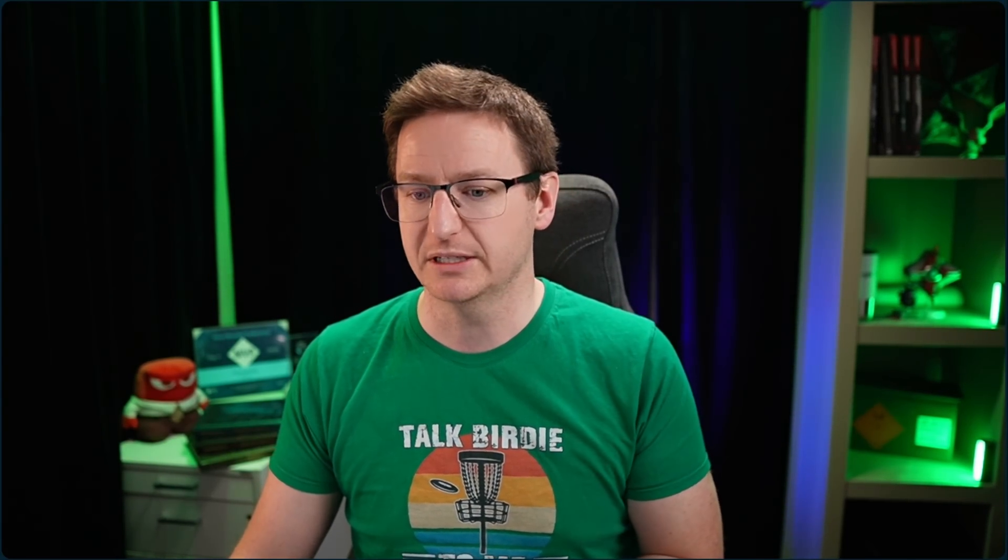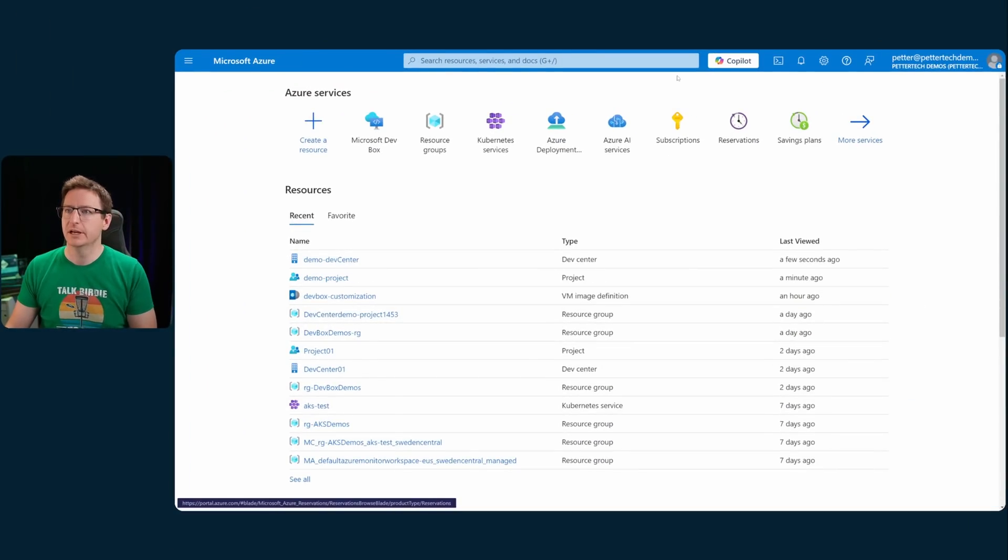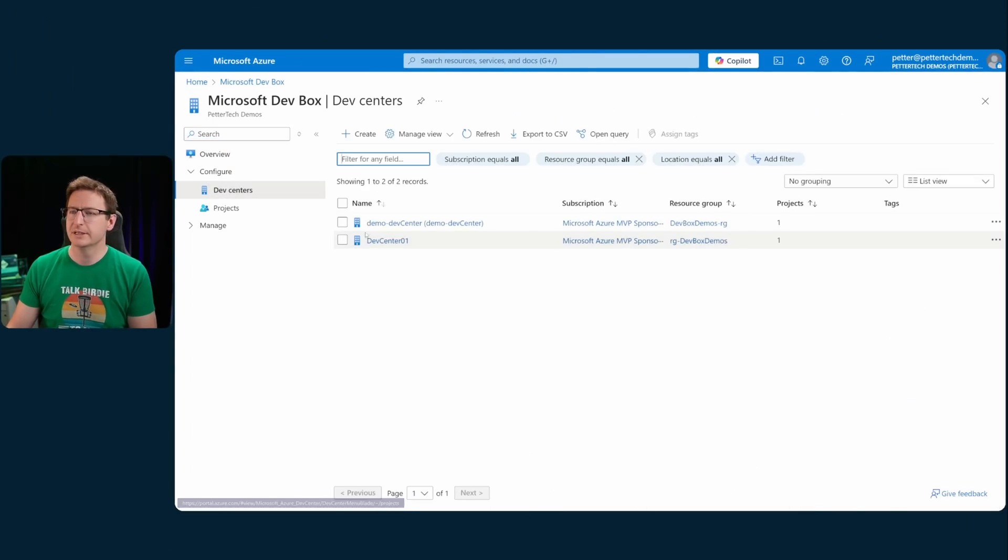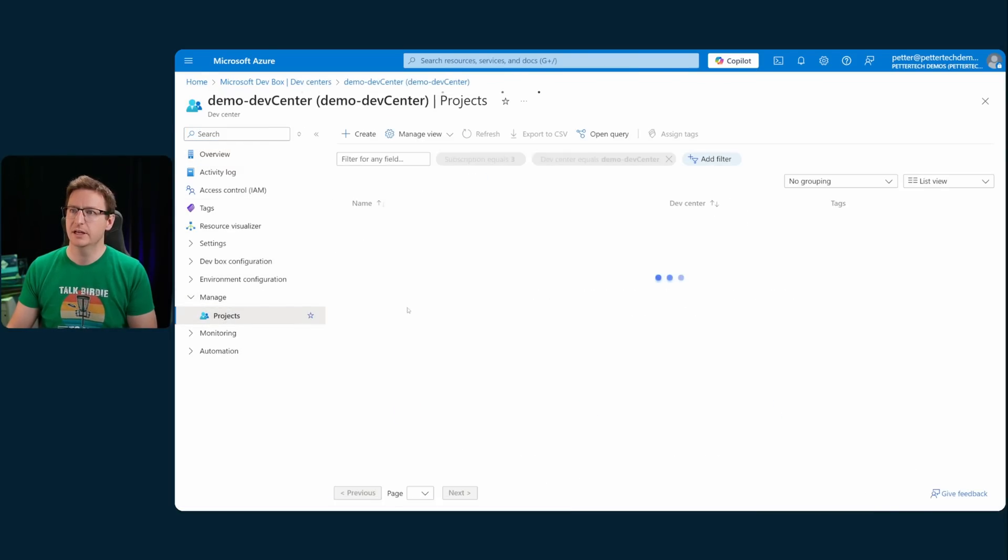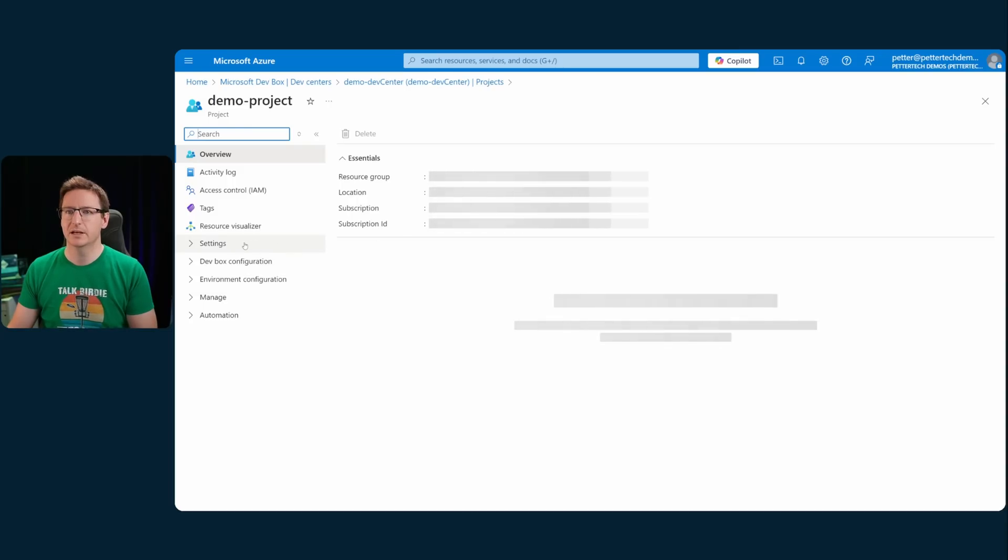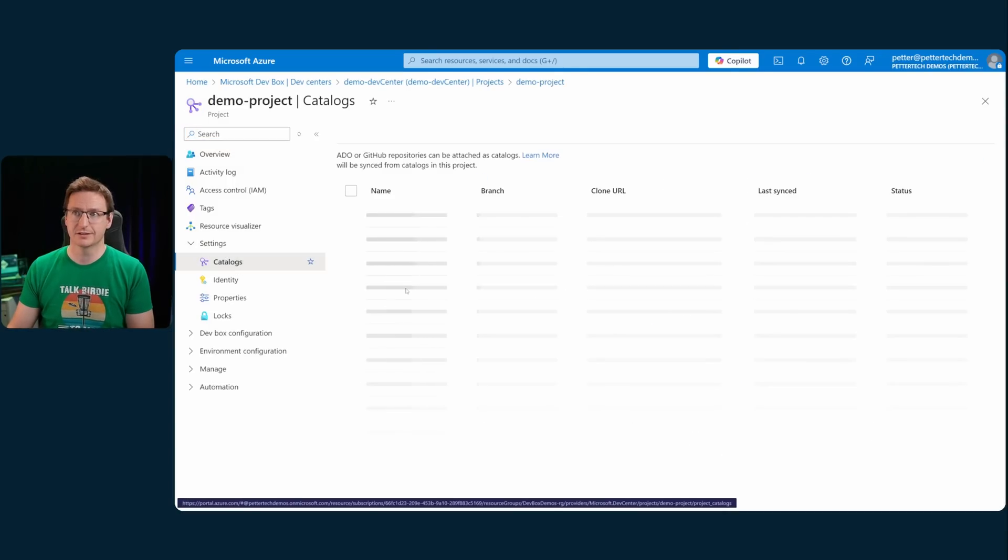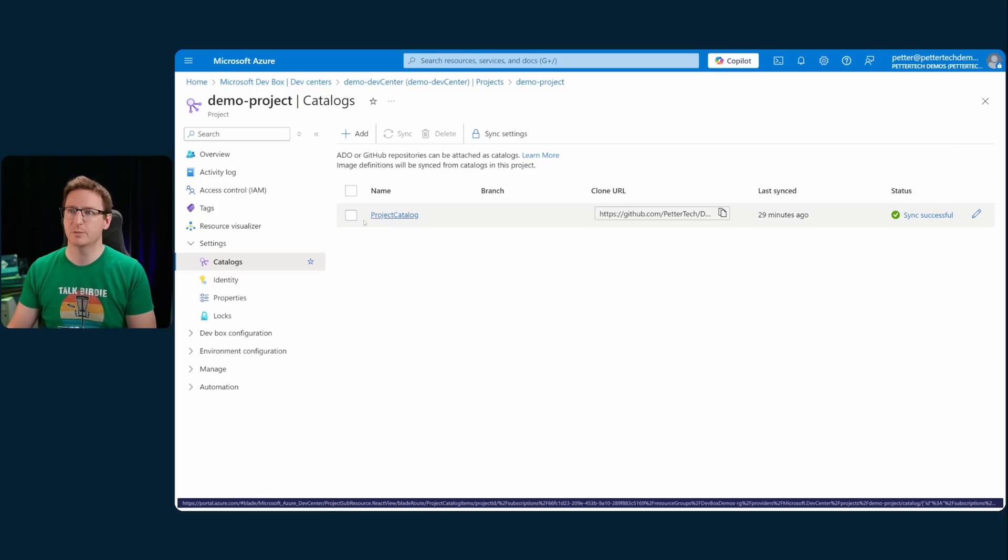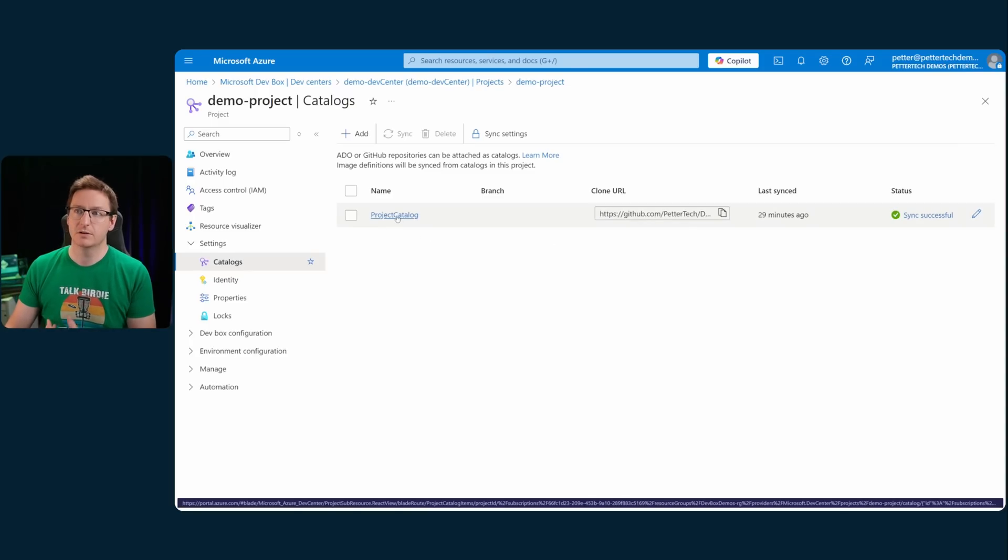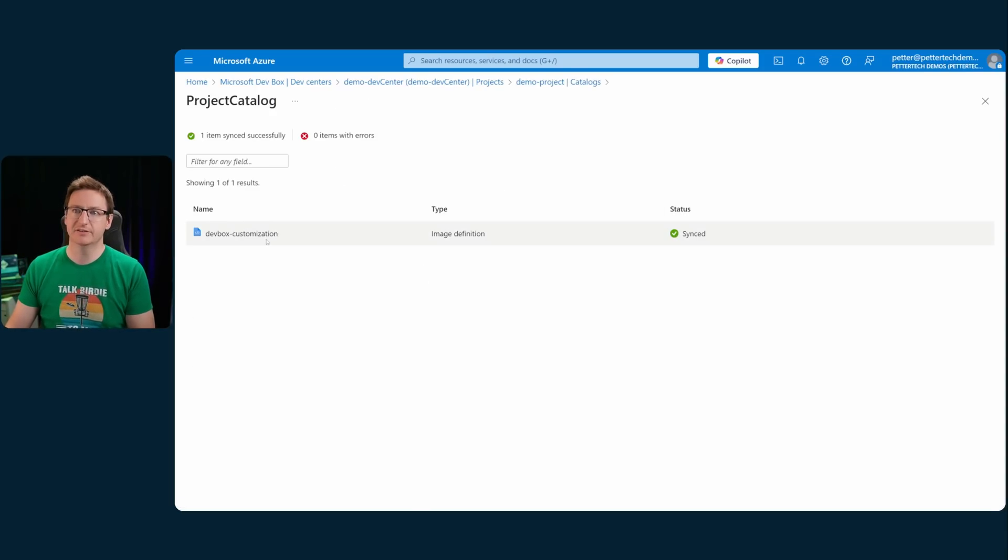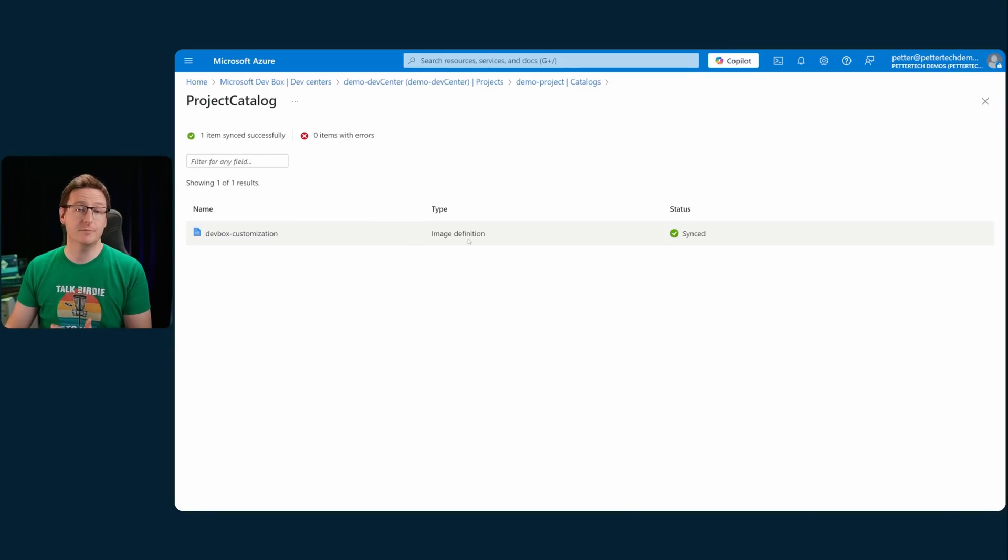Let me first just show you how a working setup looks like from an admin's perspective. So, in the Azure portal here, I'll go into Microsoft dev box, I'll go to my dev centers, and I have my demo dev center here, and within that, I have a demo project, and within my demo project, I have some catalogs. In my case, I have one catalog, and this is my project catalog. And this is tied to a GitHub repository that is linked down in the description. If I go into my project catalog here, you see that I have a dev box customization, which is aptly named dev box customization. The type is image definition.